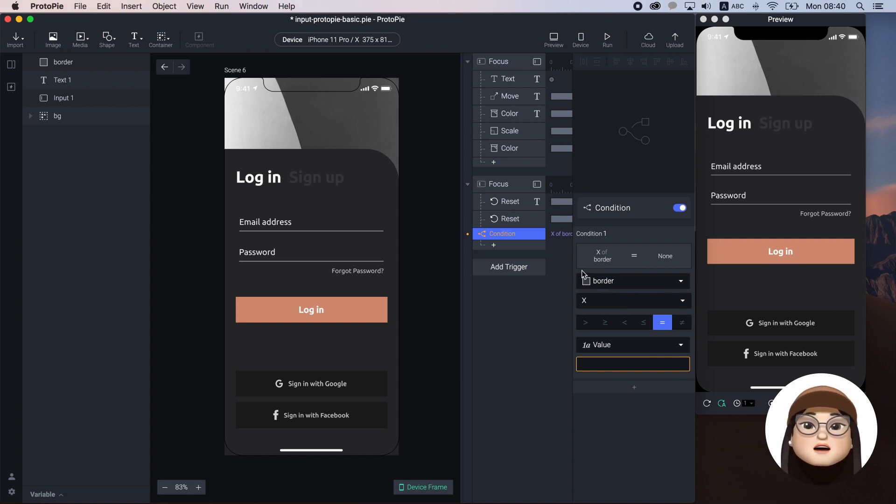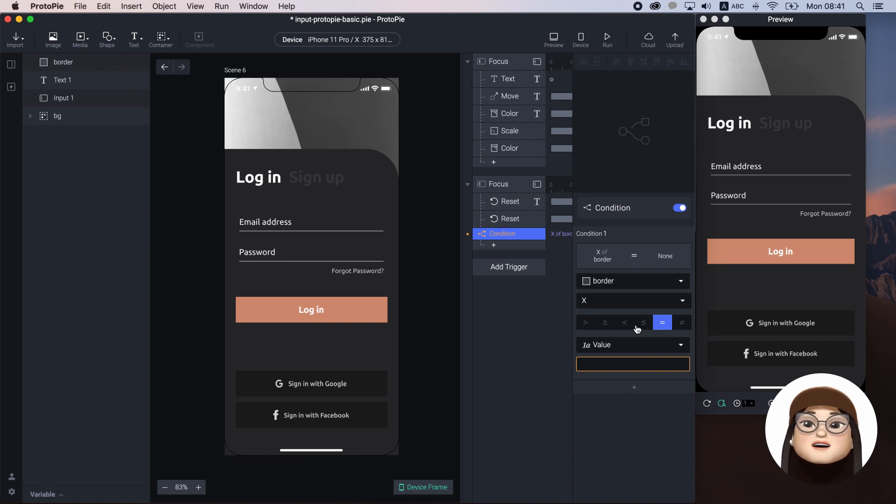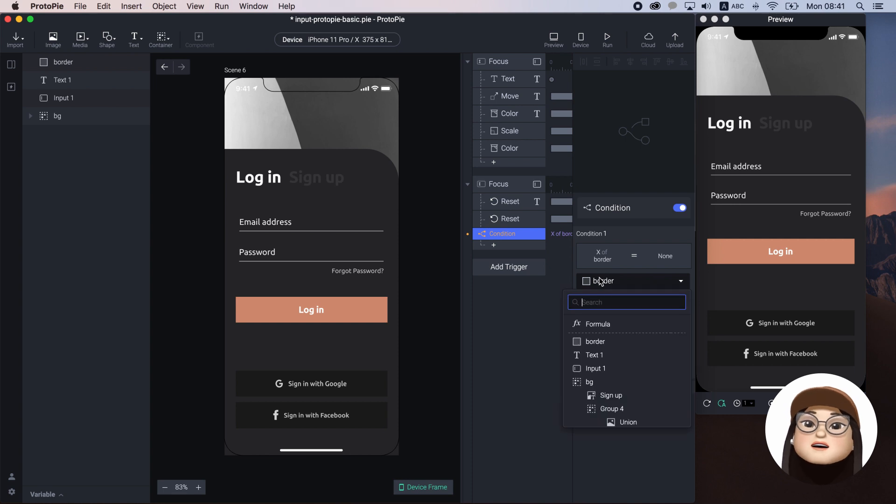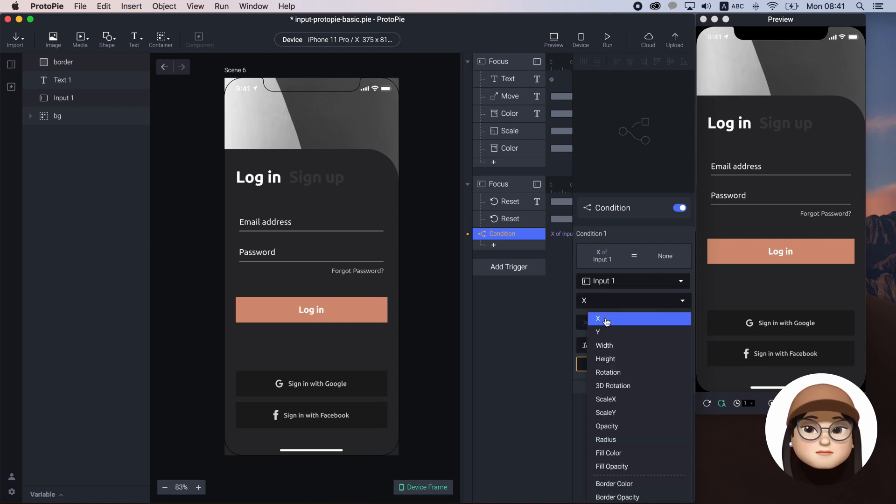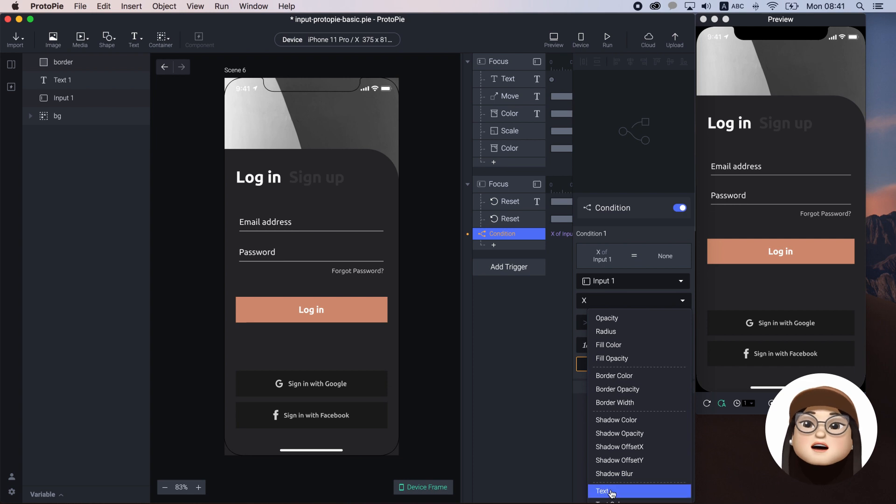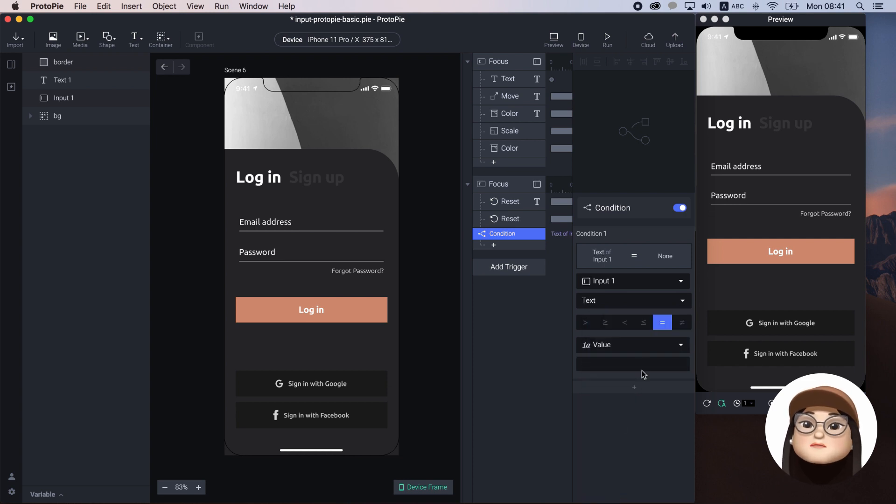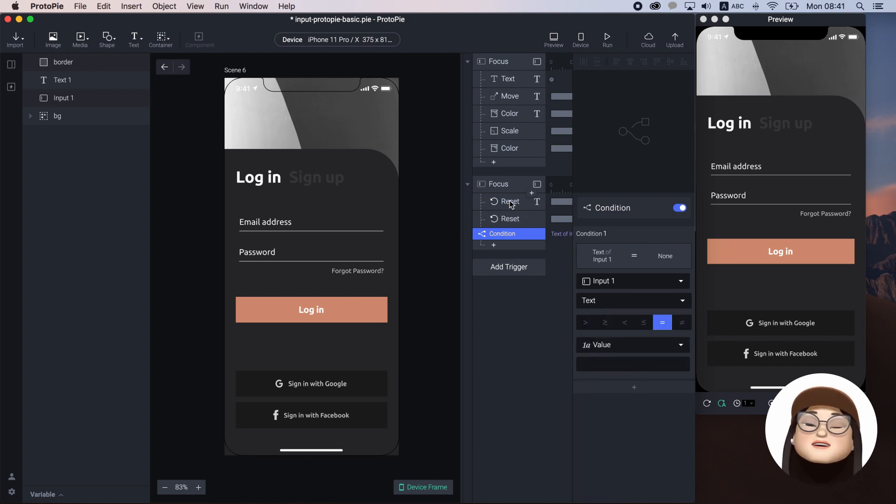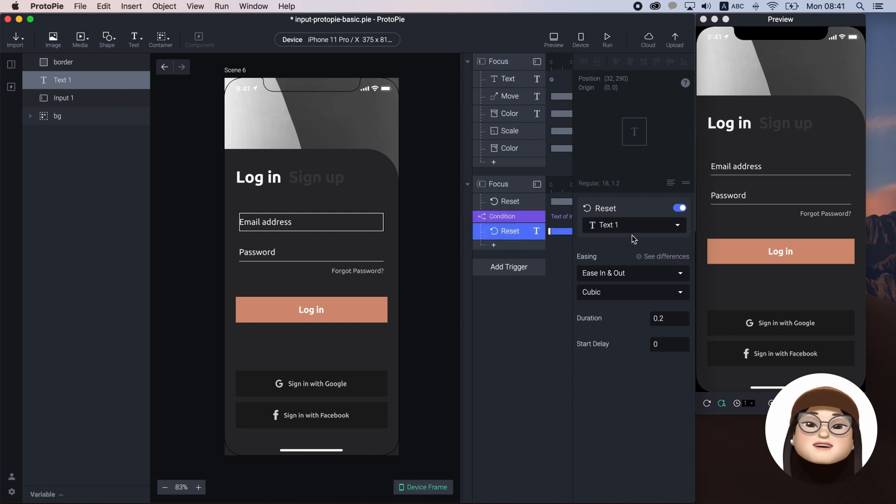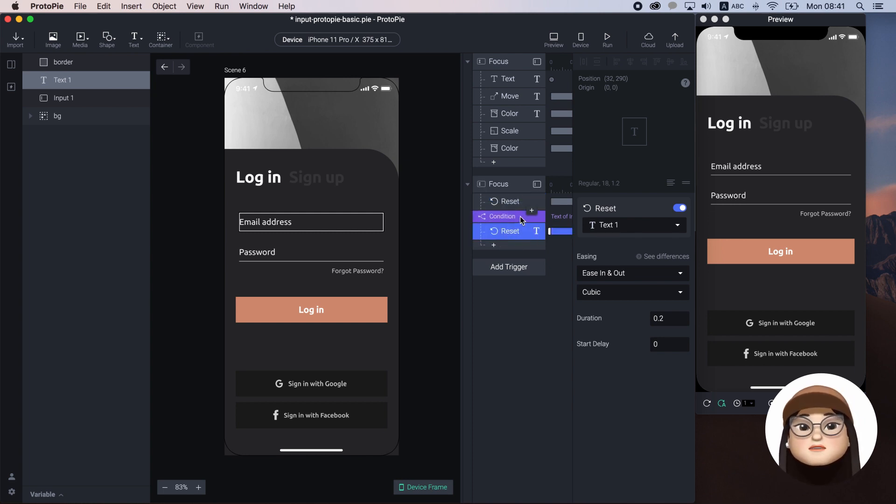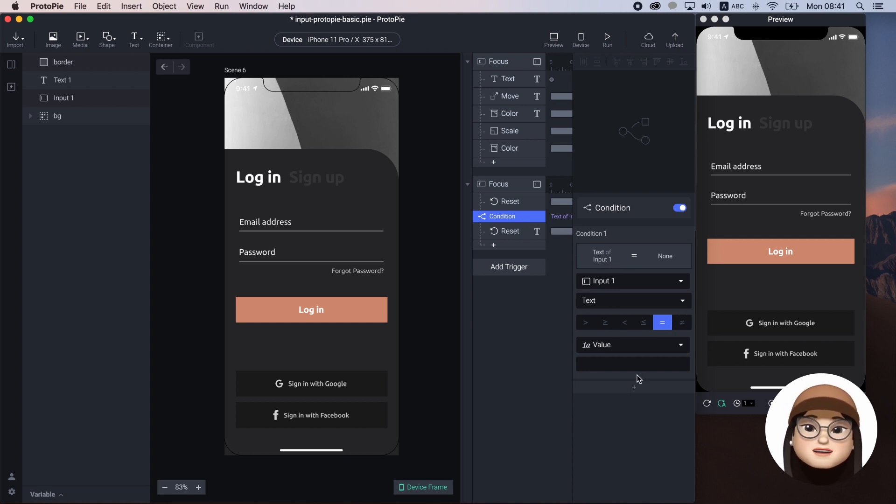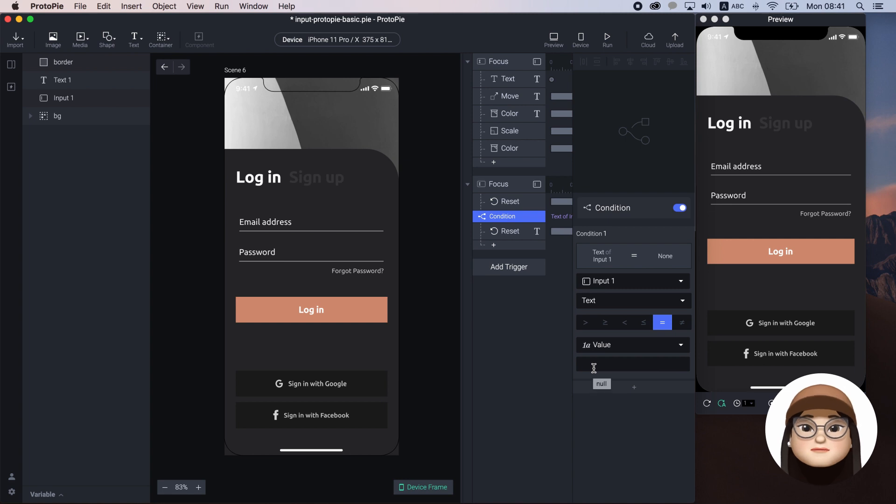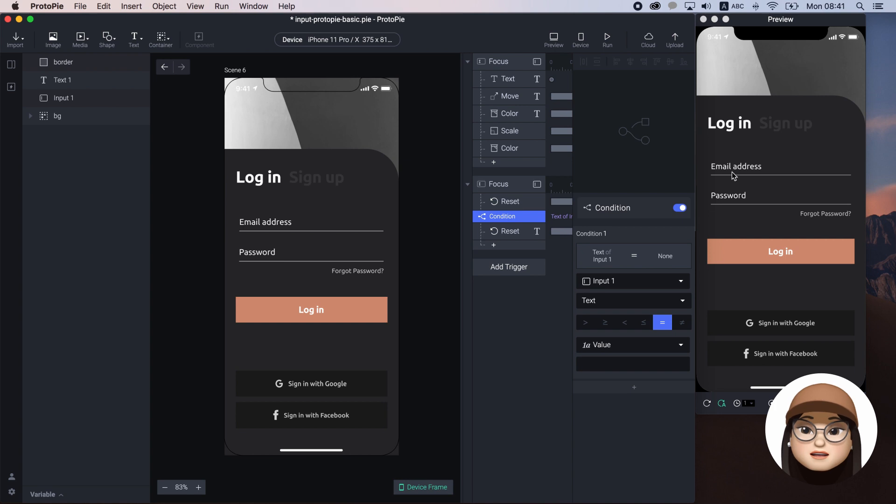There are several options for these parameters. In our case, I will make a condition that the text of the input to be equal to an empty value. Then, I will move the reset the text under this condition. This means the input will reset the text only when the input is empty. This also means that the input won't reset when there is a text in the input.